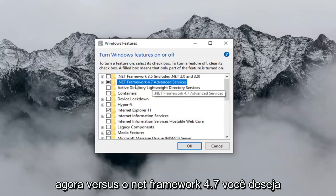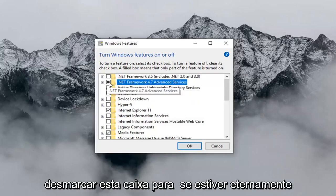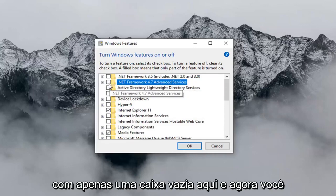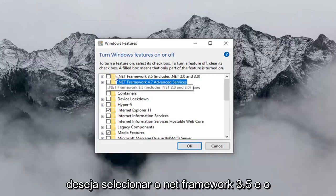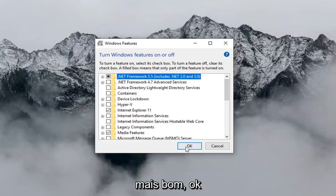Now where it says .NET Framework 4.7, you want to uncheck this box. So if it's currently filled in, you just want to uncheck it so it's just an empty box. And now you want to select .NET Framework 3.5, and then left click on OK.